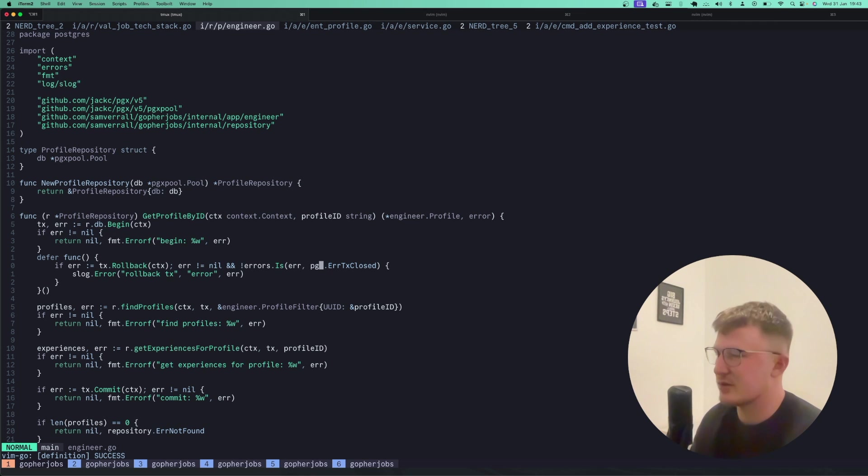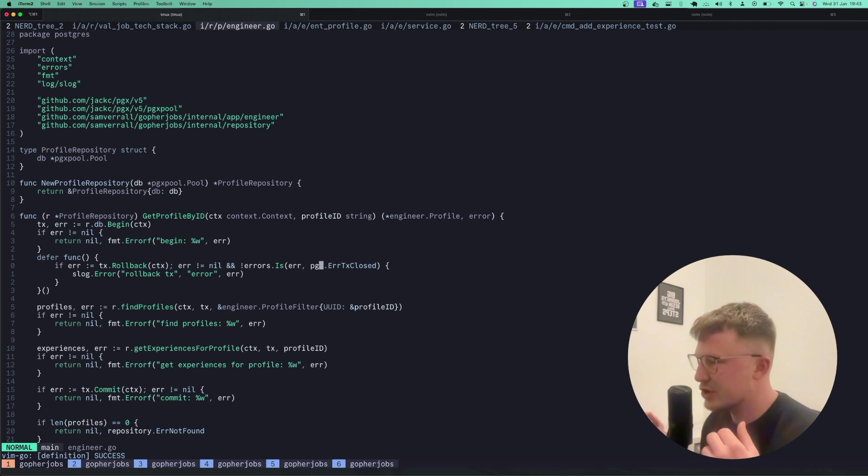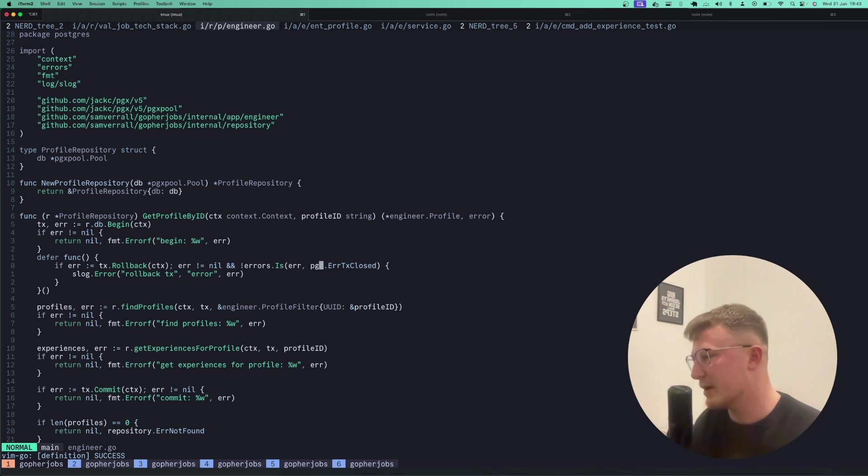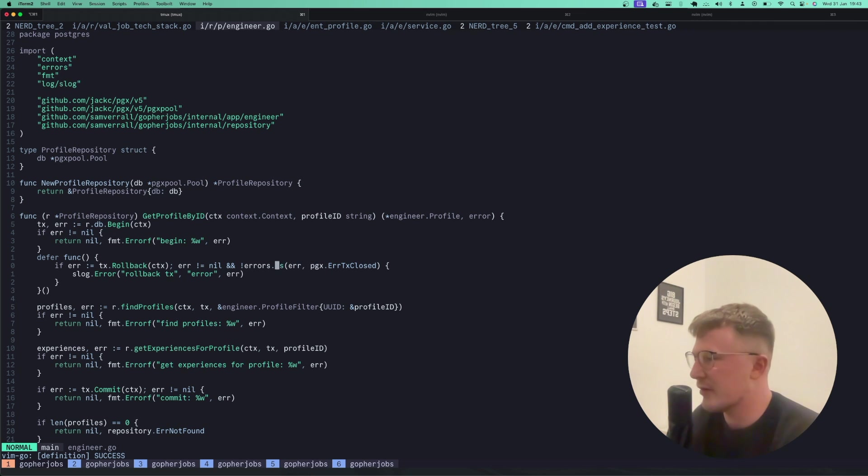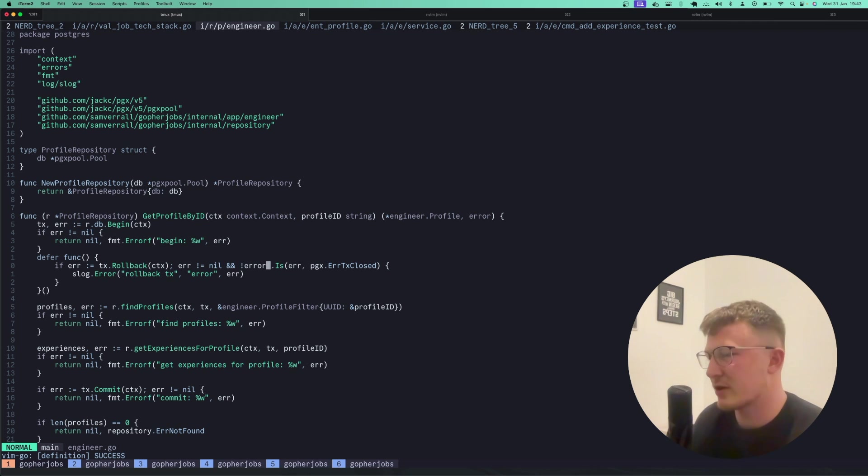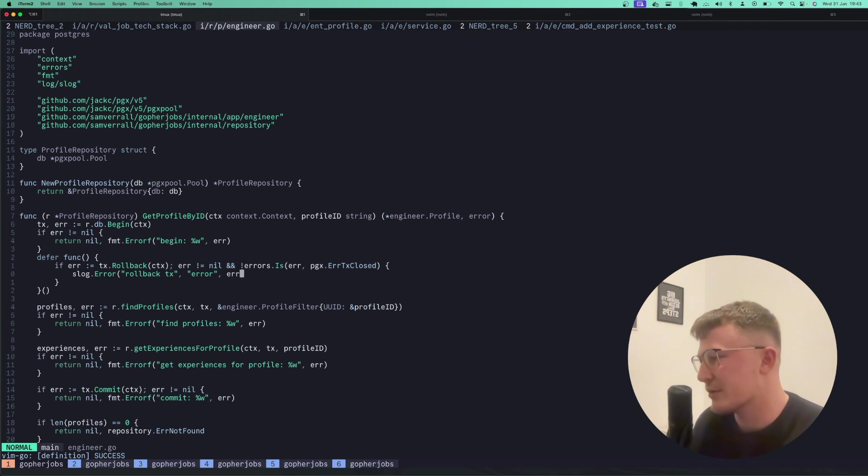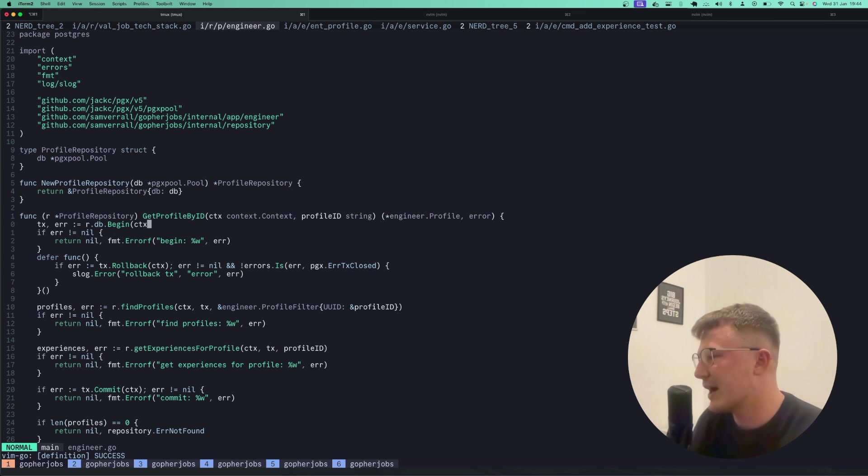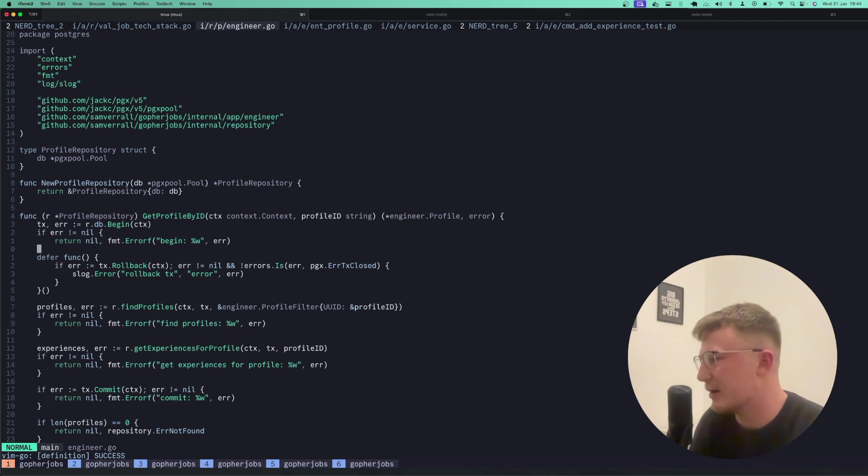So if you just do a defer func and just call rollback, if the function errors with an error transaction closed, you know that the transaction's finished, it's been committed, and you can just not do anything at that point. But if this isn't an error for rolling back, then this will actually roll back. So if it's not closed, then it will roll back. So it's just a nice way of handling rollbacks, in my opinion, and it works quite nicely.